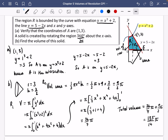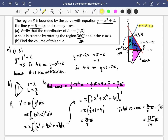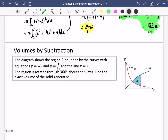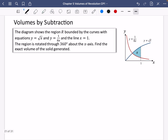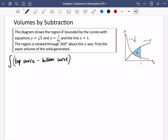That first strategy split the region into two: the cone shape and the curved section, then added them together to get 135π/14. Now let's look at another one involving subtraction. These work the same way as finding the area between two curves — you integrate the top curve minus the bottom curve. Because they share the same limits, you can combine them into one expression, and it's exactly the same principle for volumes of revolution.